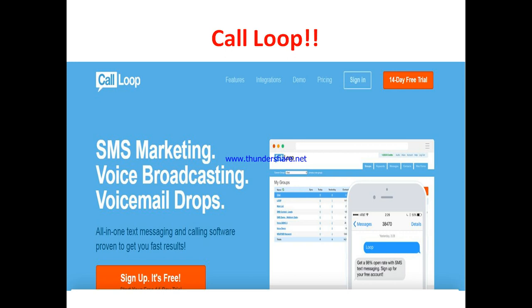You can see on their homepage, they have it listed as SMS marketing, voice broadcasting, and voicemail drops. These are the major services that are offered. It's described as all-in-one text messaging and calling software proven to get you fast results.